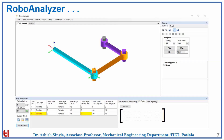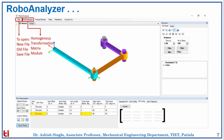Now let's look at the software interface. In the file option, we have 3 options: create new file, open old file, and save file. Then there is the HTM module, which stands for Homogeneous Transformation Matrix module. There is also a Virtual Robots option, which is basically a pre-designed robot simulator.